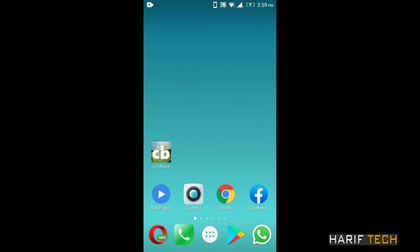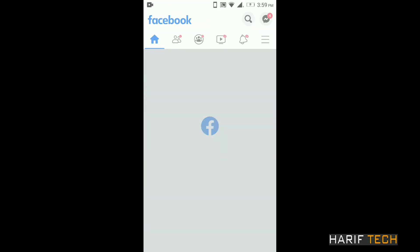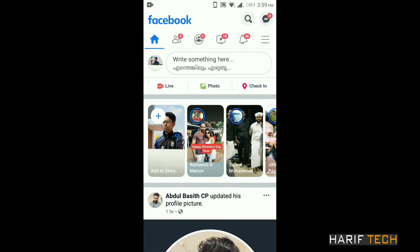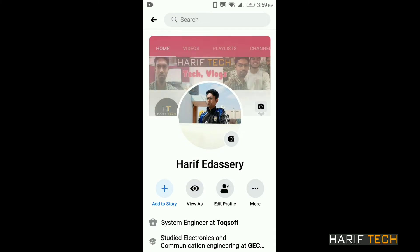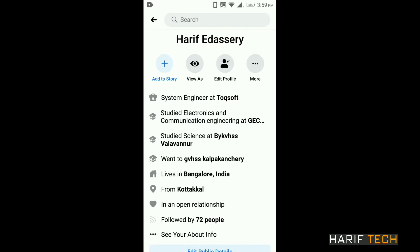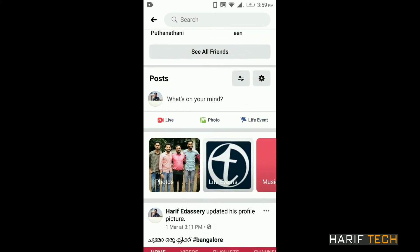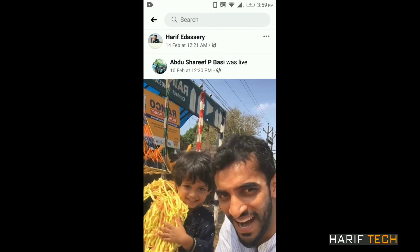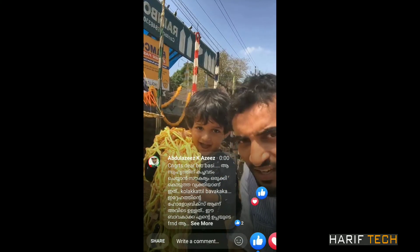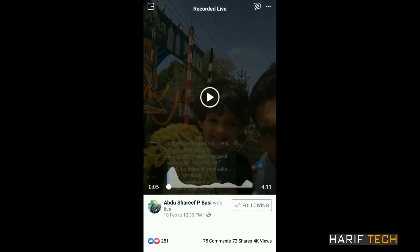We will open the Facebook app. We will download to the gallery. I will select a video in my profile.